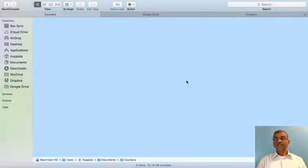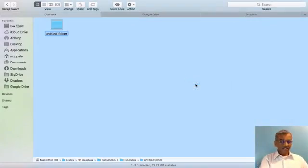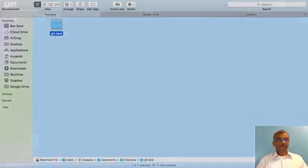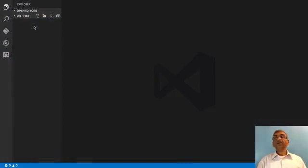To get started, go to a convenient location on your computer and then create a folder named git-test. Then open this folder in your favorite editor. Here I have the git-test folder that we just created open in my Visual Studio Code.